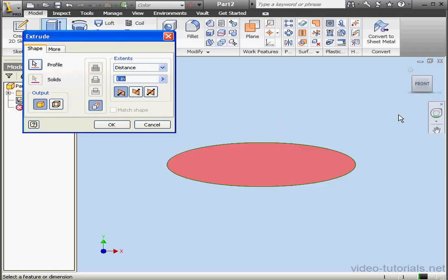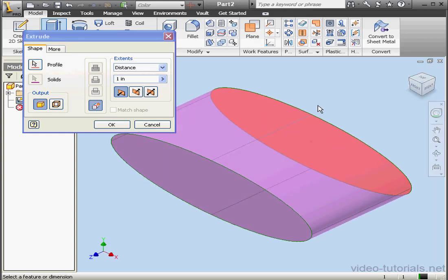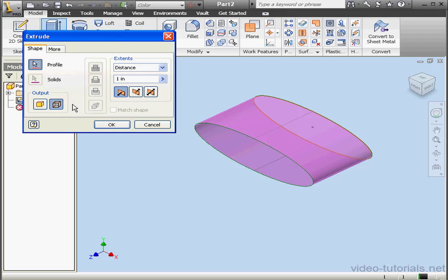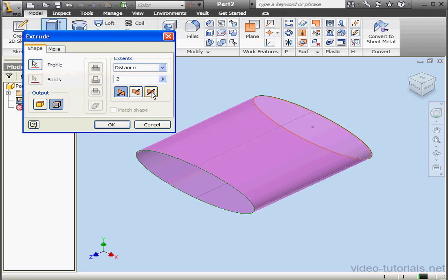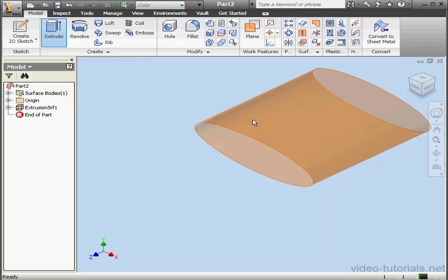Let's activate the Extrude command. In the Output option area, let's select Surface. We'll extrude by 2 inches and in both directions. Let's click OK.